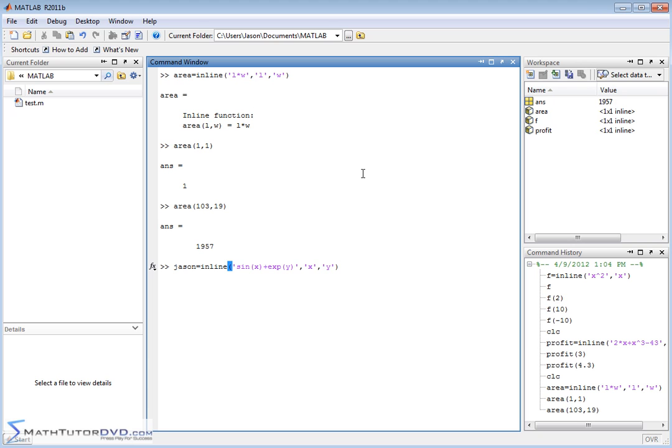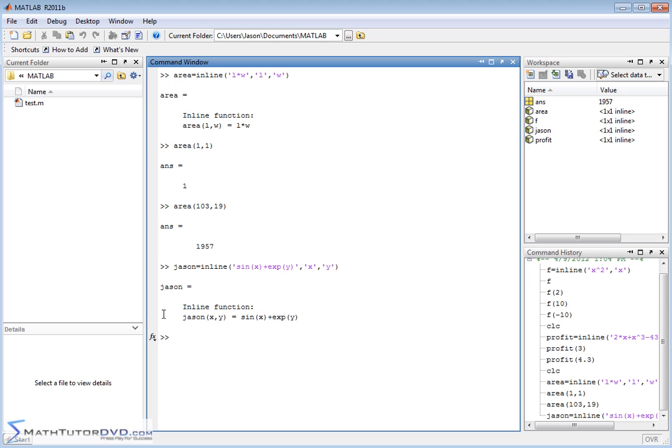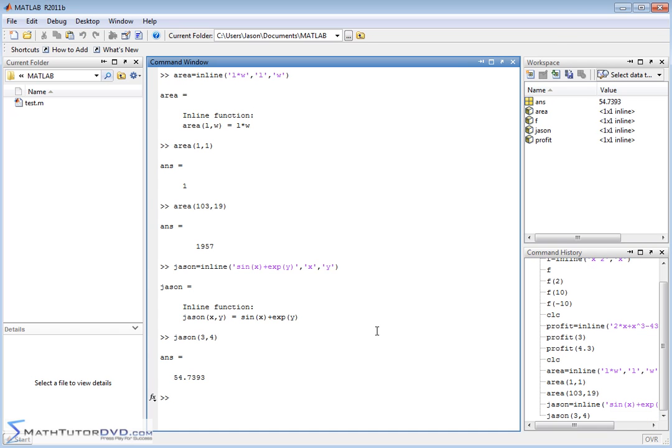This is a two-dimensional function, or a function of two variables x and y, and it's sine of x plus e to the power of y. The name of that function is JSON. So JSON is a function of x and y, and here's what the function equals. JSON at three comma four can calculate the answer.